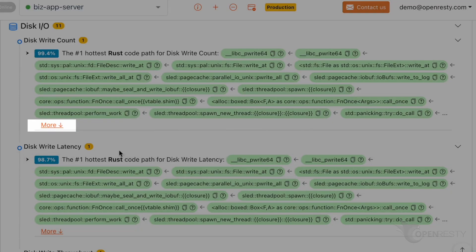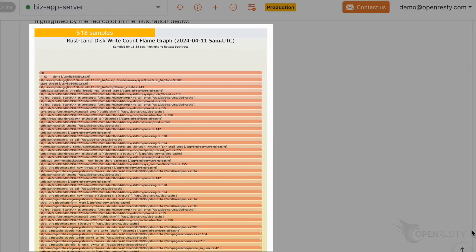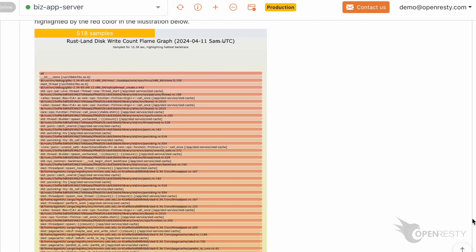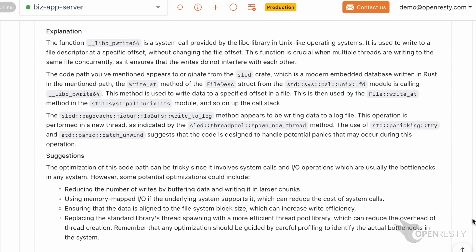Click to see more details. This code path was automatically derived from this Rust land disk write count flame graph. Below are more detailed explanations and suggestions regarding the current issue.